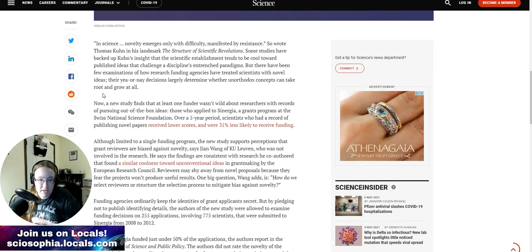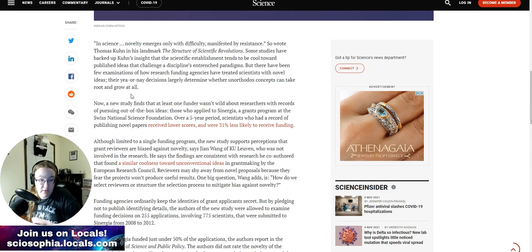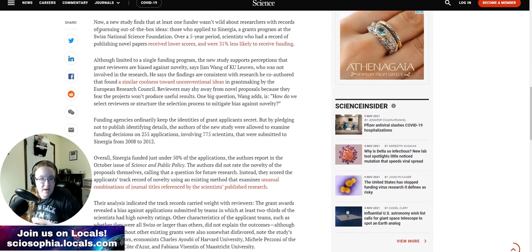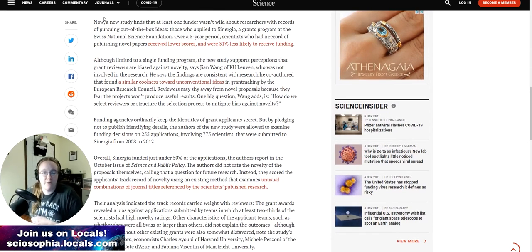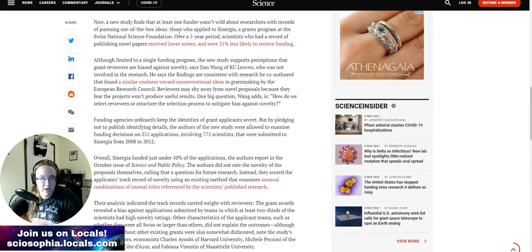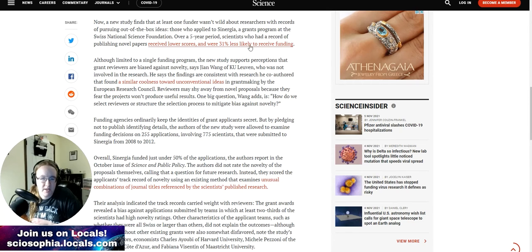But there have been few examinations of how research funding agencies have treated scientists with novel ideas. Their yay or nay decisions largely determine whether unorthodox concepts take root and grow at all. Now a new study finds that at least one funder wasn't wild about researchers with records of pursuing out-of-the-box ideas. Those who applied to Synergia, a grants program at the Swiss National Science Foundation over a five-year period, scientists who had a record of publishing novel papers received lower scores and 31 percent less likely to receive funding.